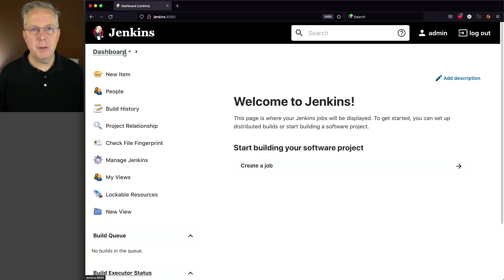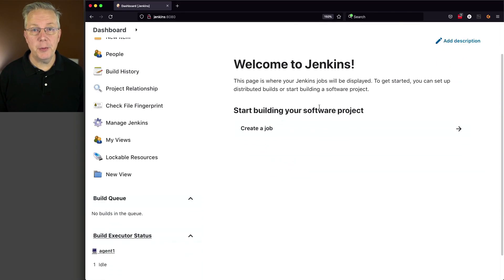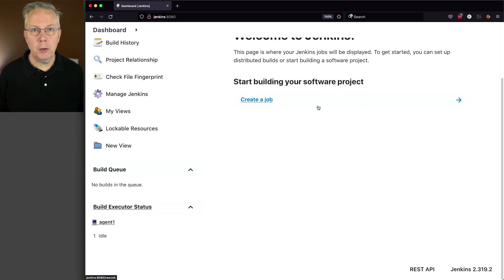Here's today's starting point. I have a Jenkins LTS controller version 2.319.2 and attached to this controller, I have a Linux-based agent.